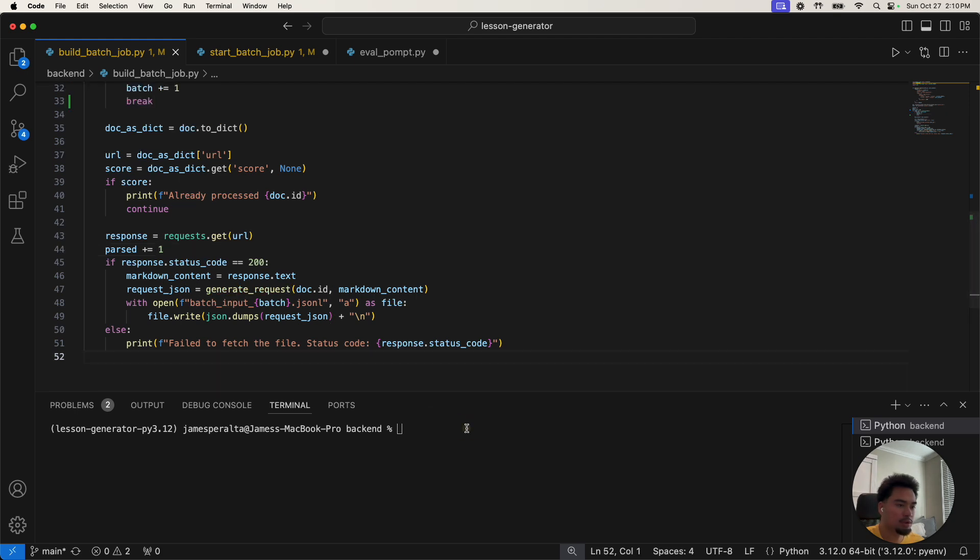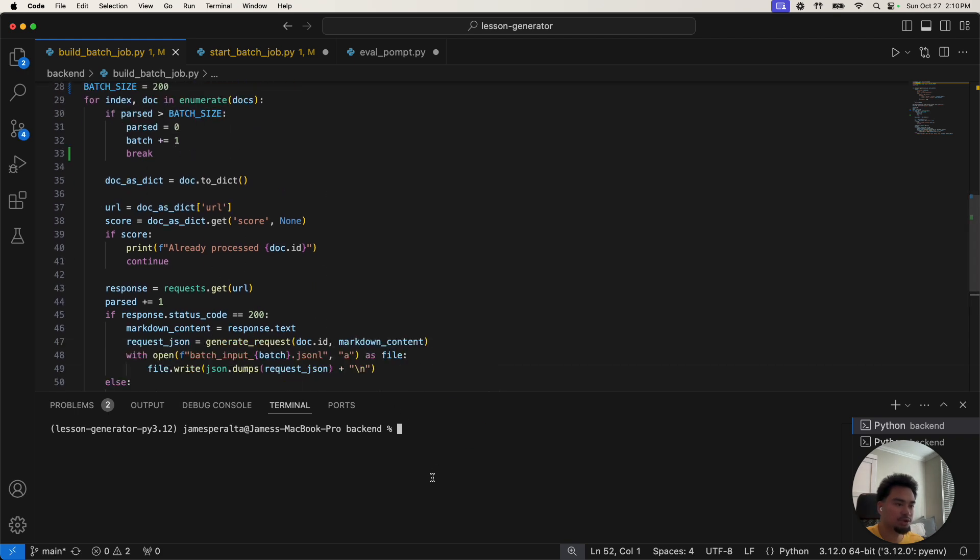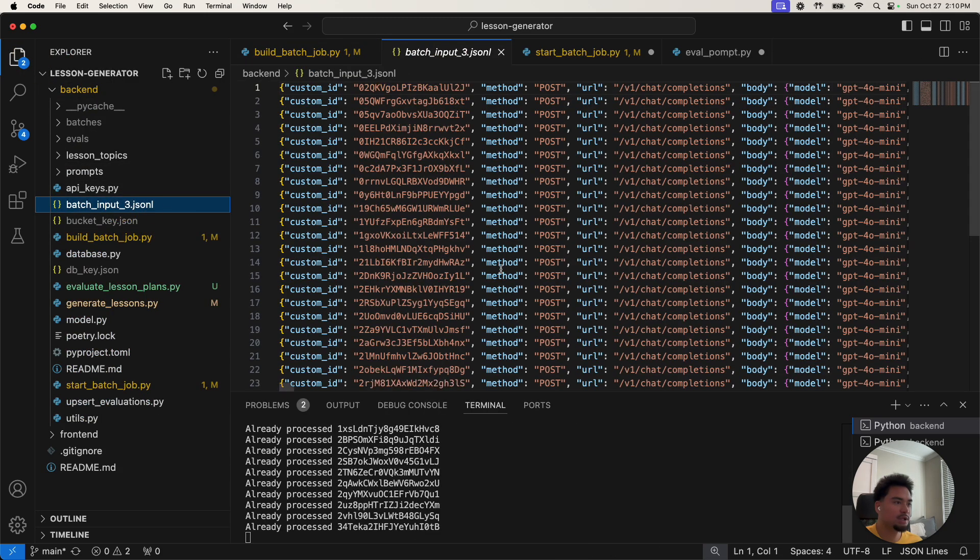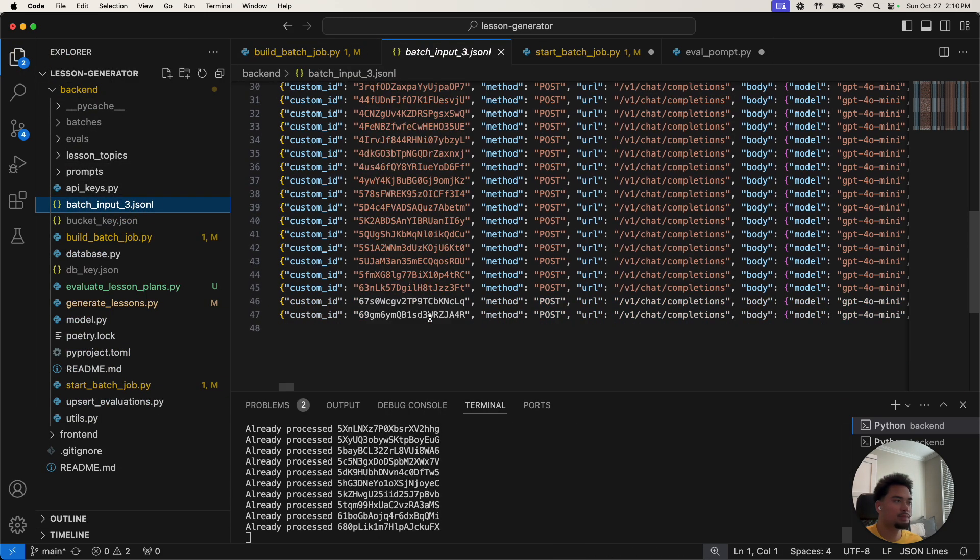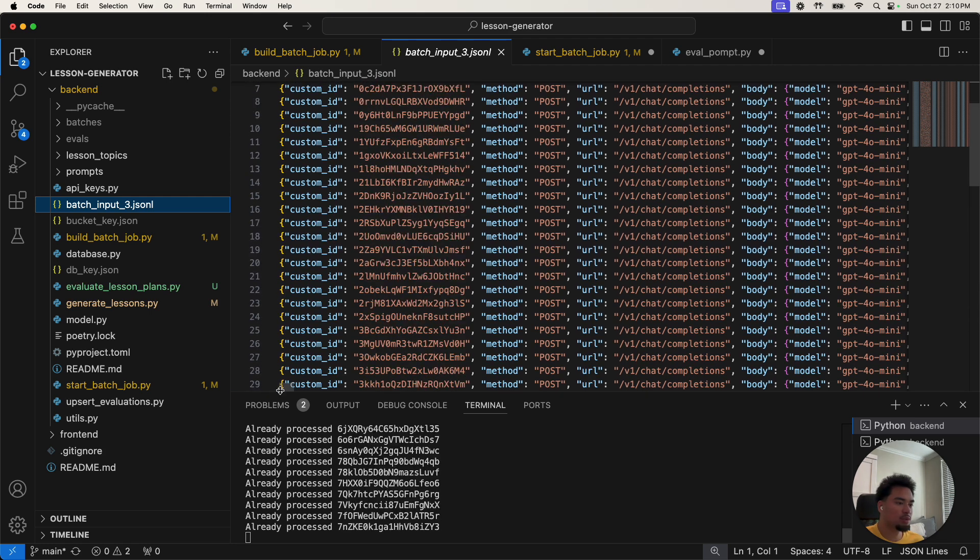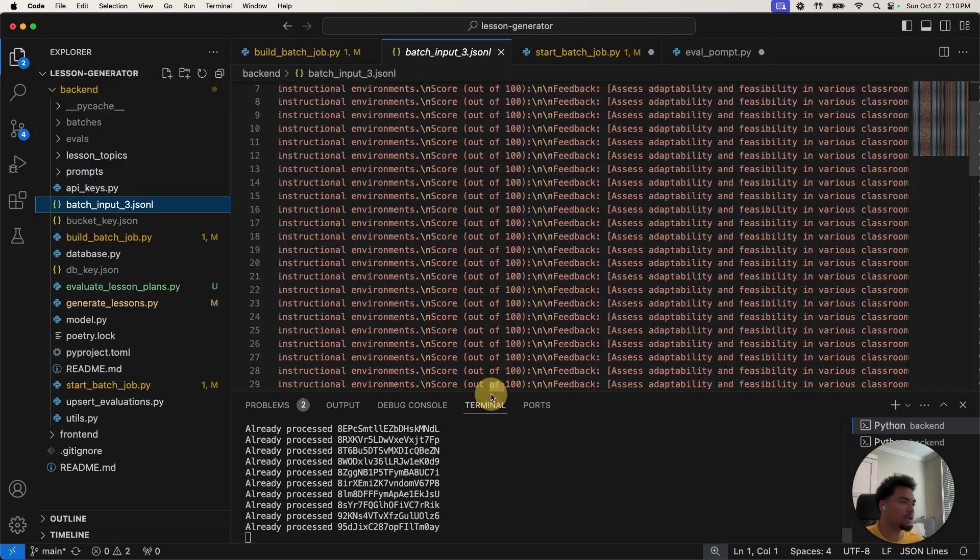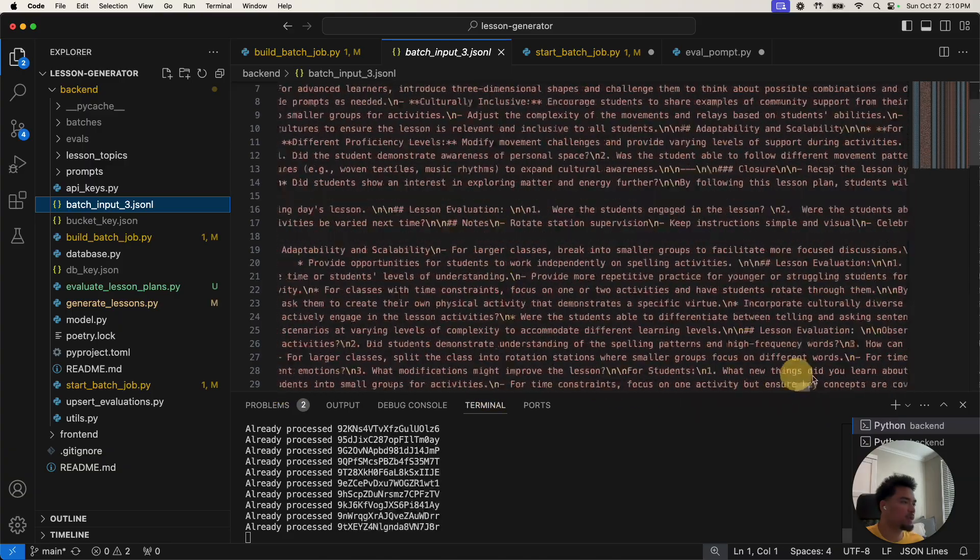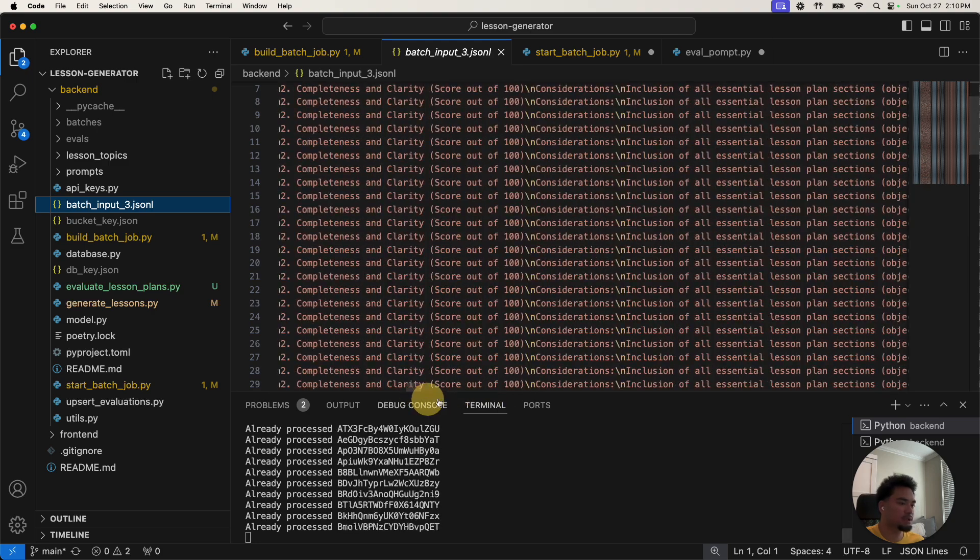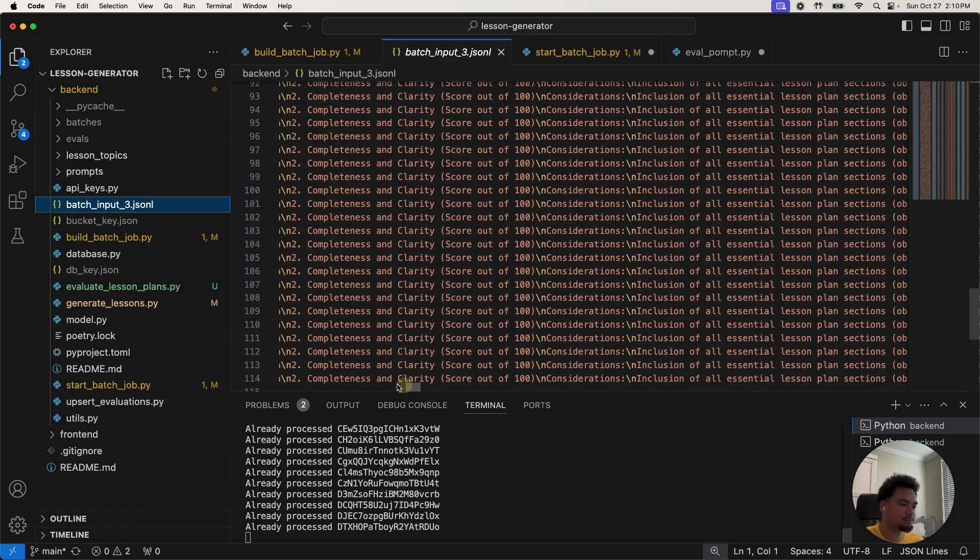So I'll show how that works. It's going to run this and grab a batch of 200. Build batch job. You can see it's building this batch input file. And these are the requests that are going to be run in our batch job. It's running an evaluation on a bunch of different lesson plans, 200 different lesson plans.